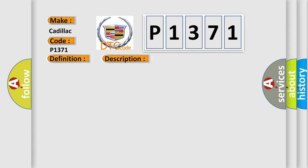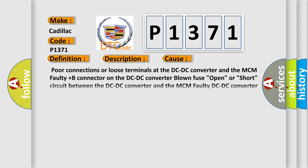This diagnostic error occurs most often in these cases: Poor connections or loose terminals at the DC-DC converter and the MCM faulty plus B connector on the DC-DC converter blown fuse, open or short circuit between the DC-DC converter and the MCM faulty.